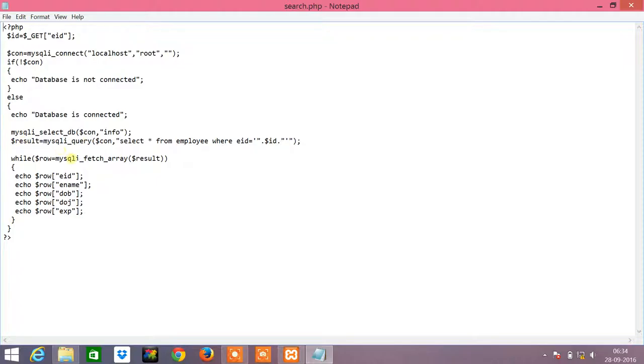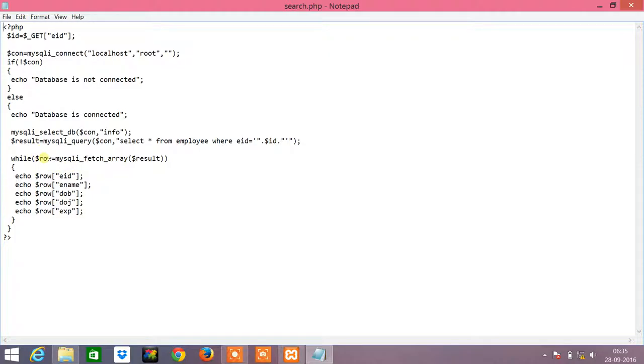From this result it might even contain multiple rows, so you have to fetch each row using mysqli_fetch_array and this will be stored in the dollar row variable. Here you can print each field value as dollar row eid, dollar row employee name, dollar row date of birth, dollar row date of joining, and dollar row experience.